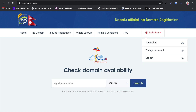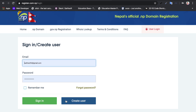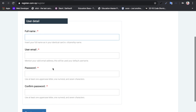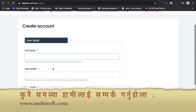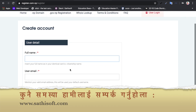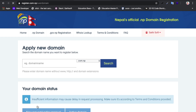If you want to use the site, you will need to create an account. You can create your account using your full name, email, password, and confirm password. If you already have an account, you can simply log in and sign in. Then you can open the official website.